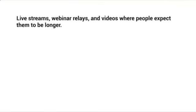Live streams mean you get on YouTube and talk to people live. Webinar replays and videos where people expect them to be longer — people are expecting these to be longer. If you make a normal video that people expect to be five minutes and you make it an hour, you're not really going to hit that 50 percent threshold. But when you have a live stream or a webinar replay, people typically expect it to be at least one hour — so they take time out of their busy schedule to actually watch your longer video.